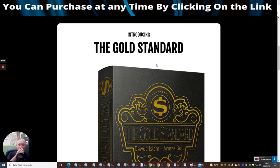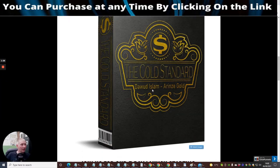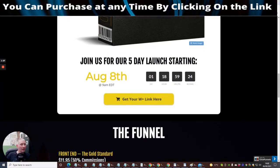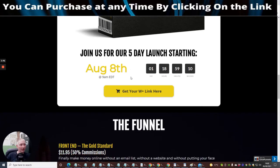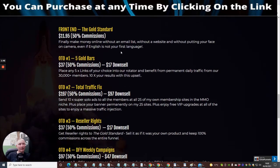This is the Gold Standard by Dawad Islam and Arinzi Gold. It goes live August the 8th, 9 a.m. EST time - it's got EDT time there but I think that's the same as EST. Just to confirm it's going live on the 8th of August, 9 a.m. EST. I want to jump straight into the funnel because this is very important.